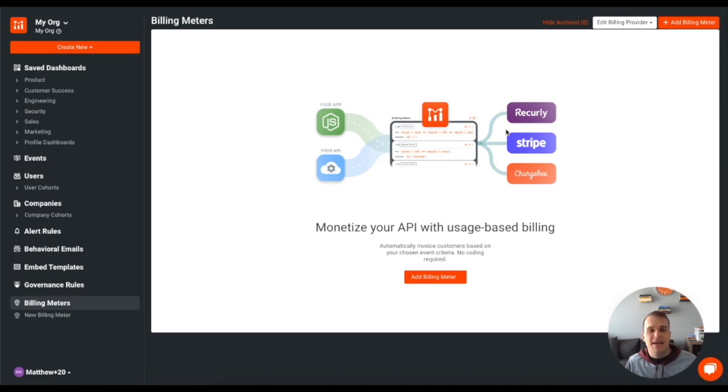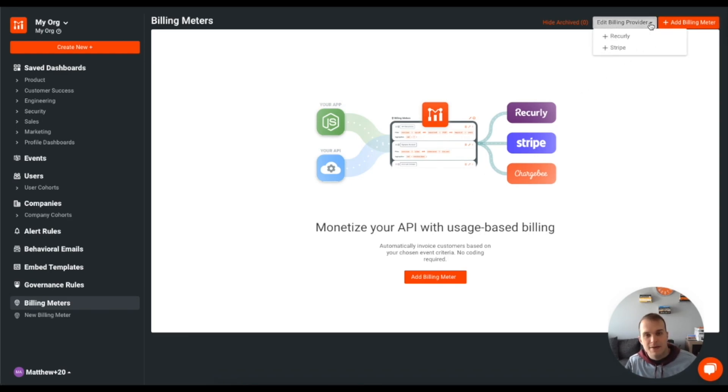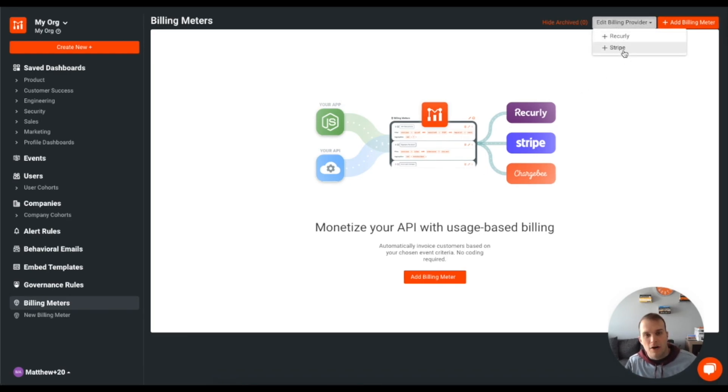Now if we haven't set up a billing provider yet, that's our first step. And for this we're going to be setting up Stripe. So I will click on Stripe here.